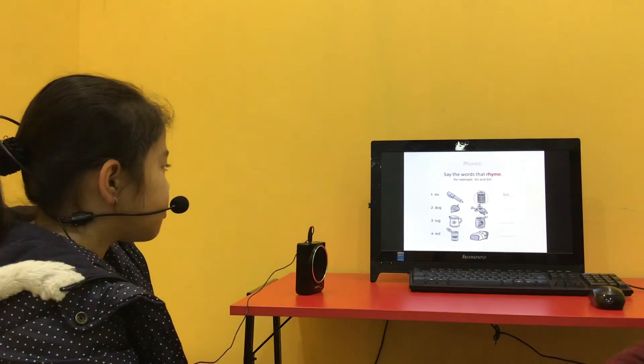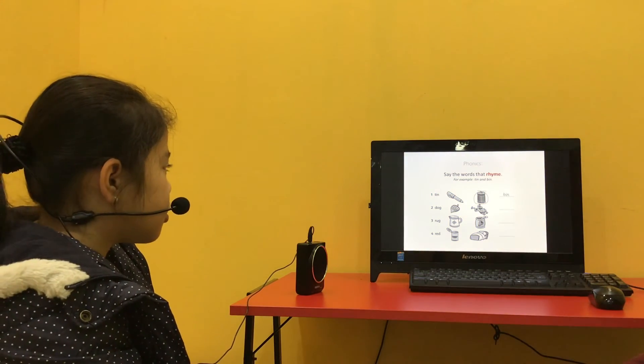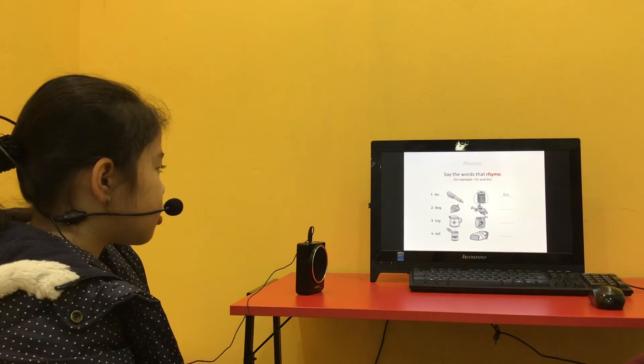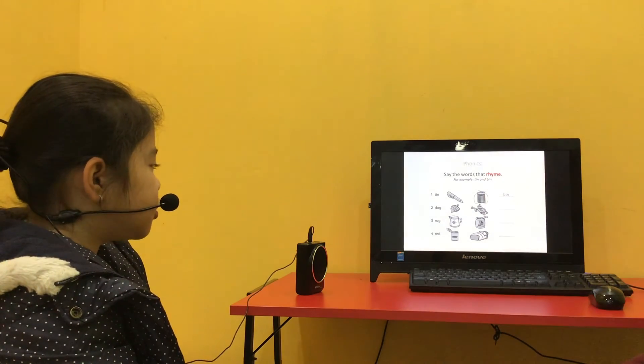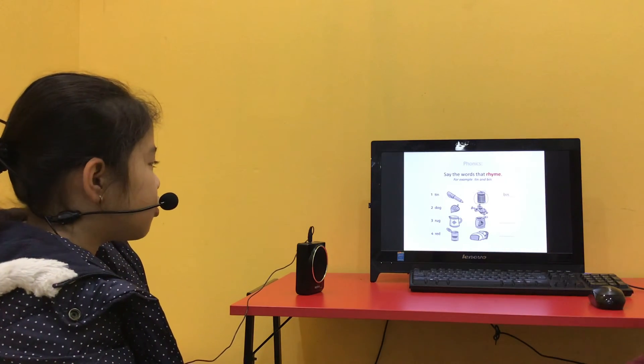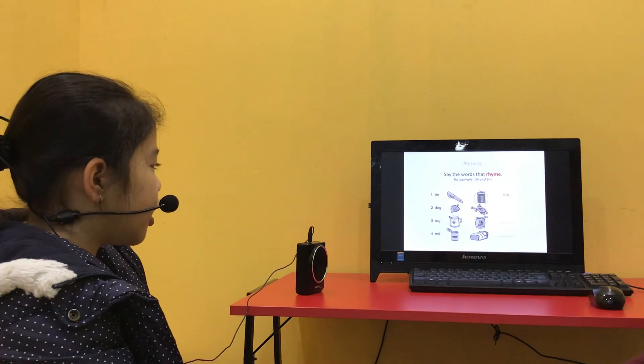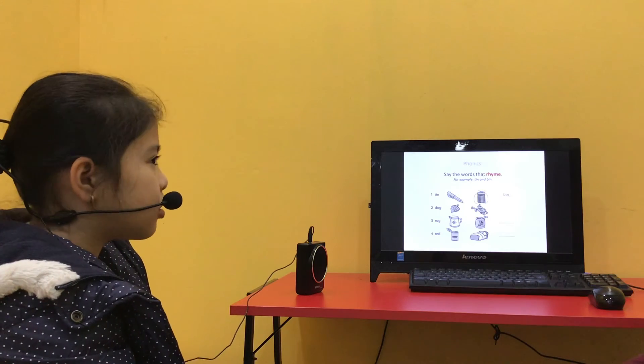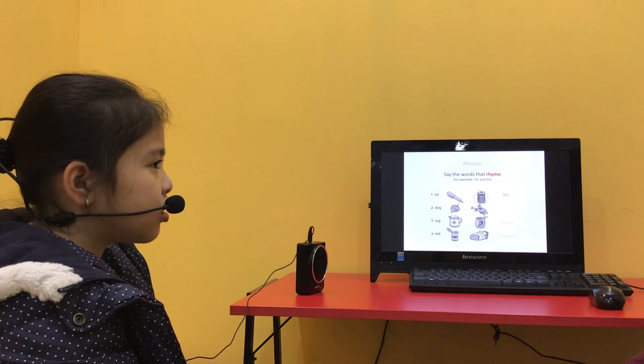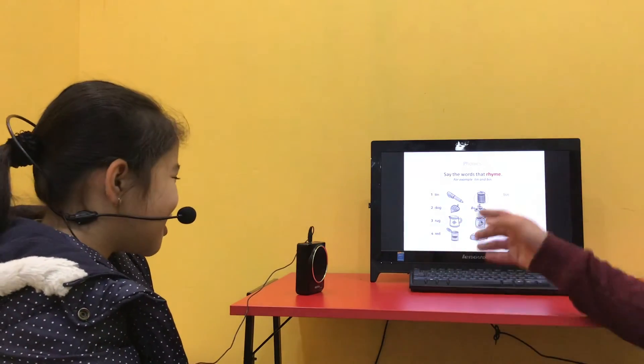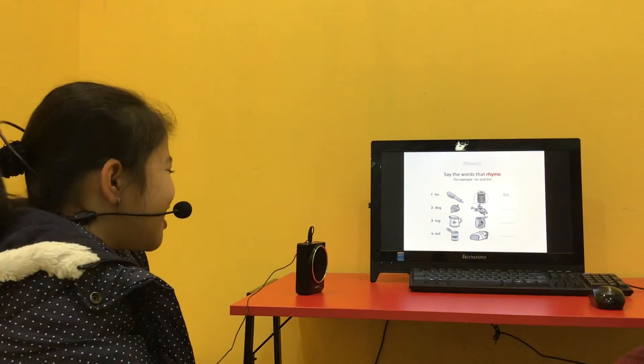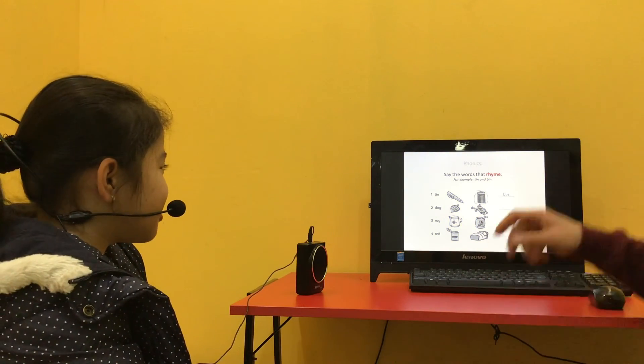Say the words that rhyme. So the first one is tin and bin. Dog and frog. Rock and sock. Sock. Jack. Red and bed. Very good.